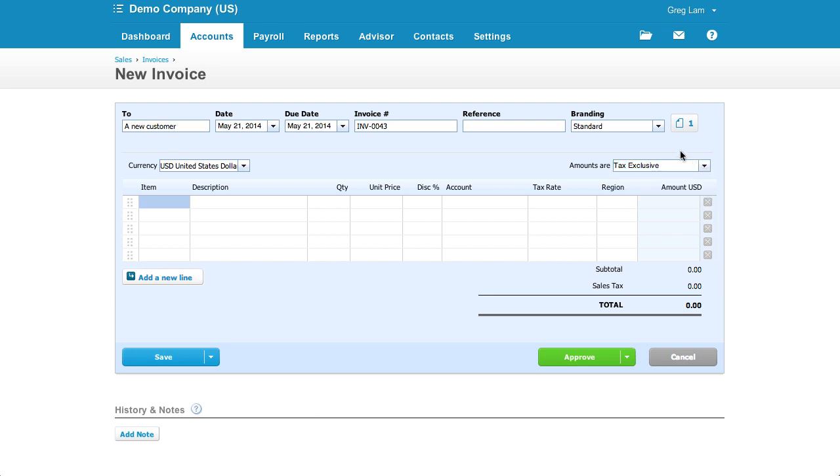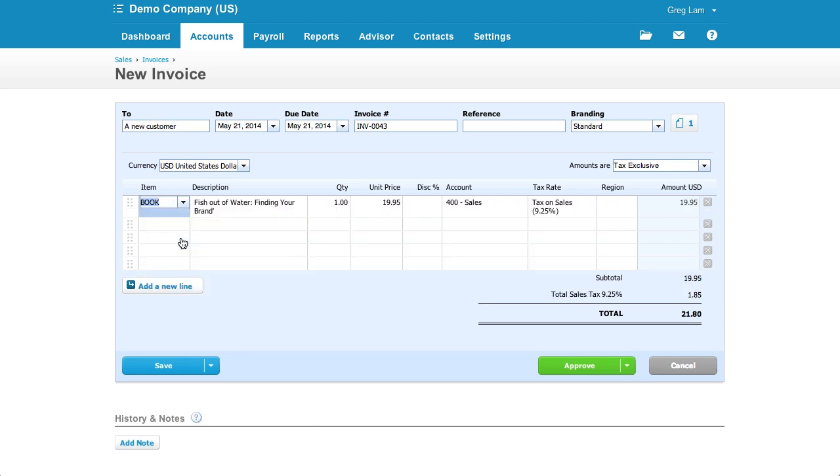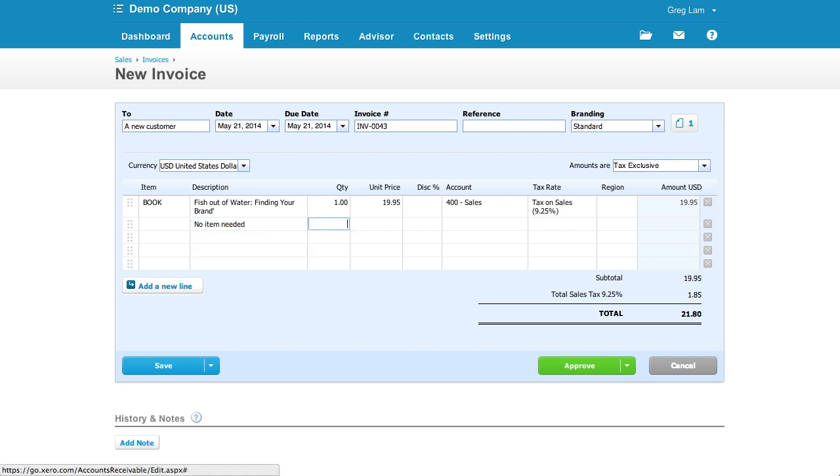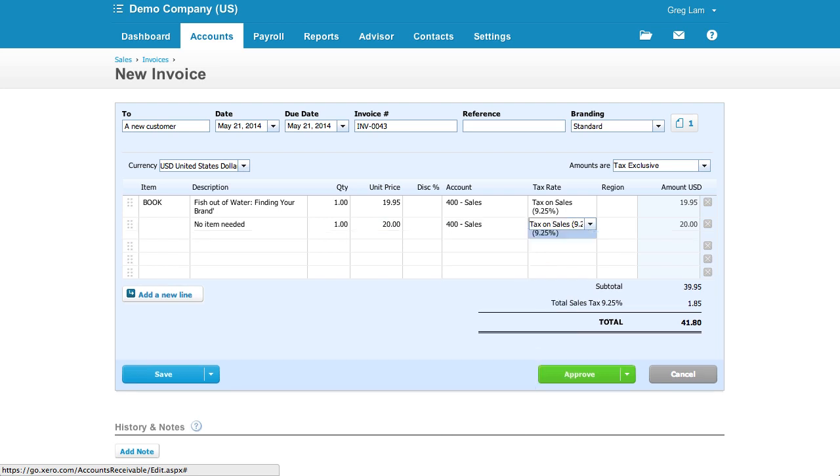In Xero, you can choose an item which will fill out the line item details, just like choosing a product or service in QuickBooks would. However, you don't need to choose an item, but can simply enter in a description. And once you enter the quantity and price, you can then choose the account to code the line item to.